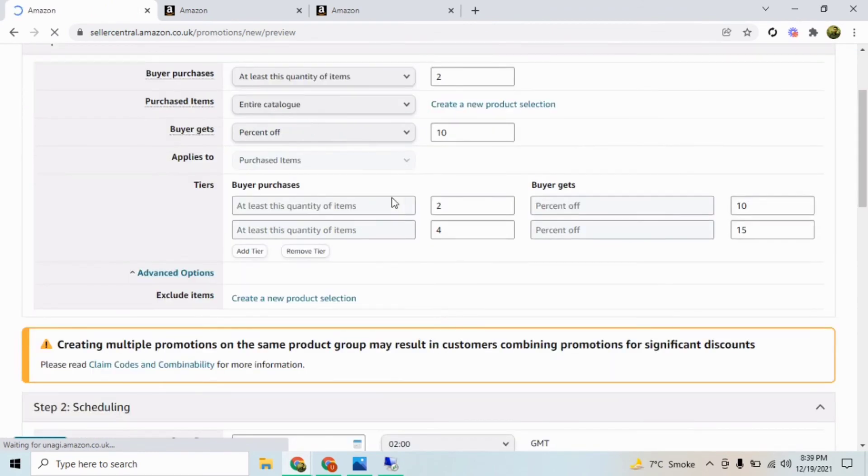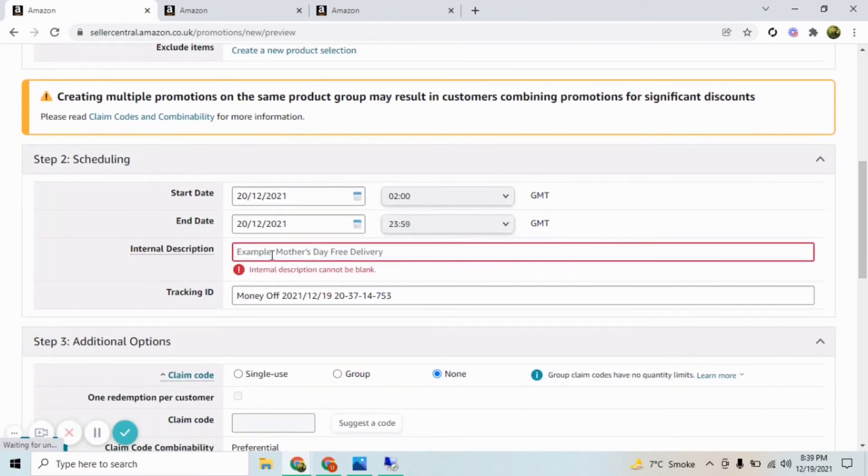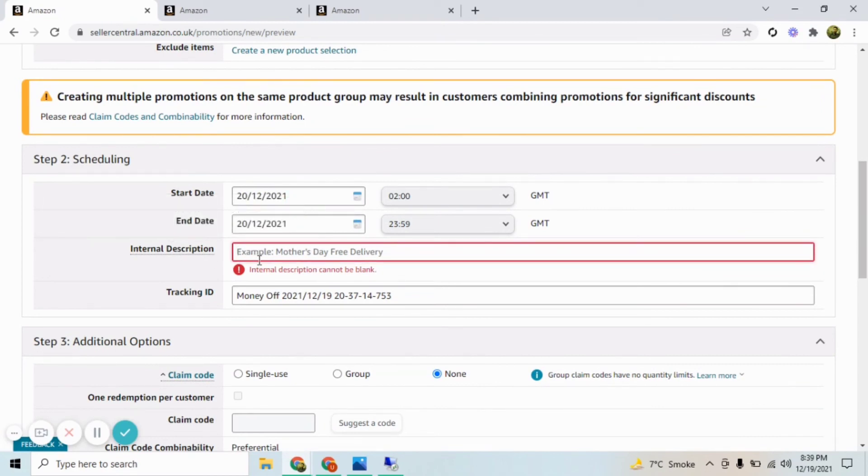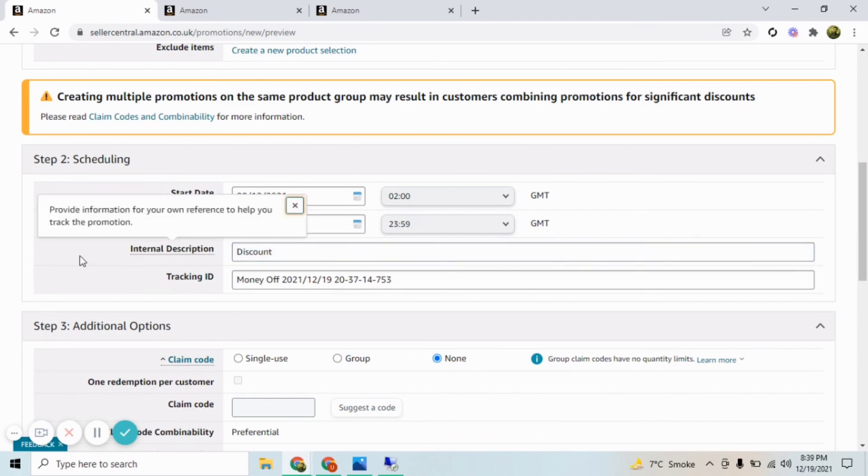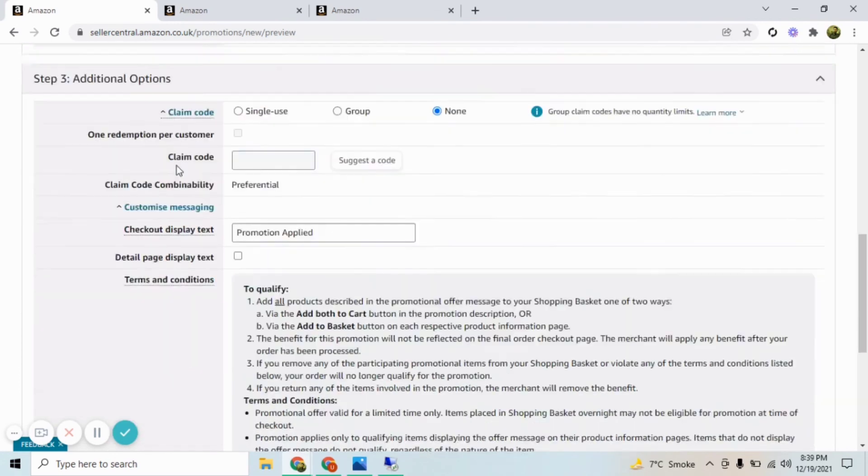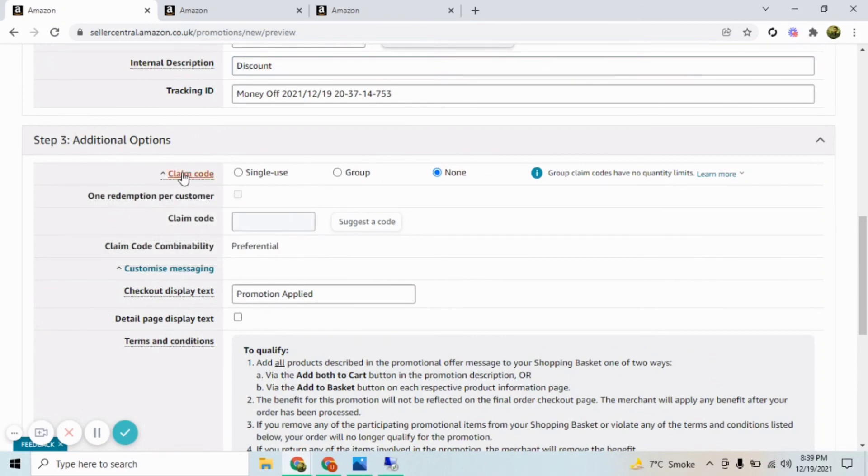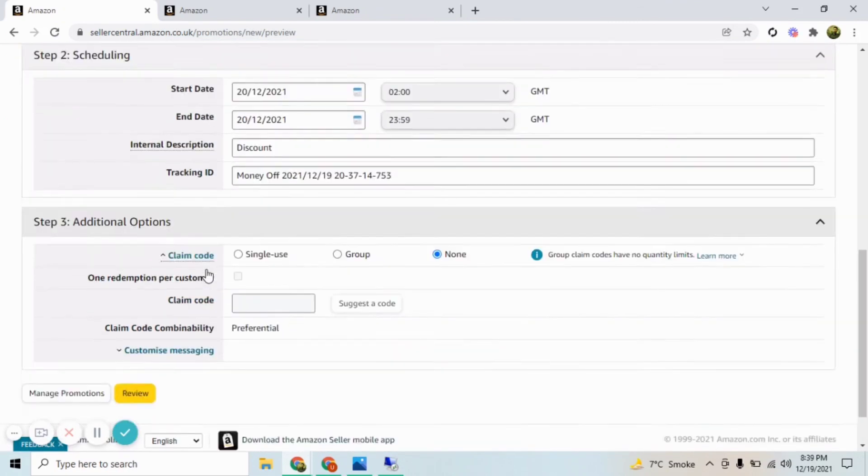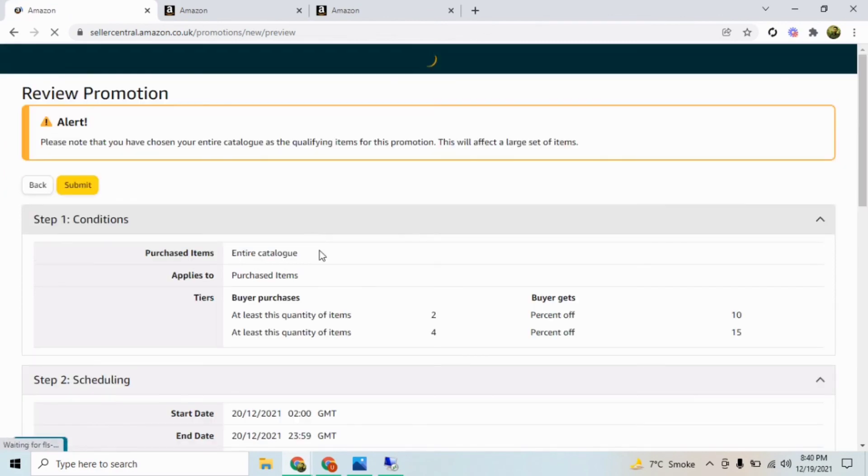Here you can review all your details. I have not mentioned internal description—you can say discount or whatever you want, that is for internal description. And you can click Review and then just submit.